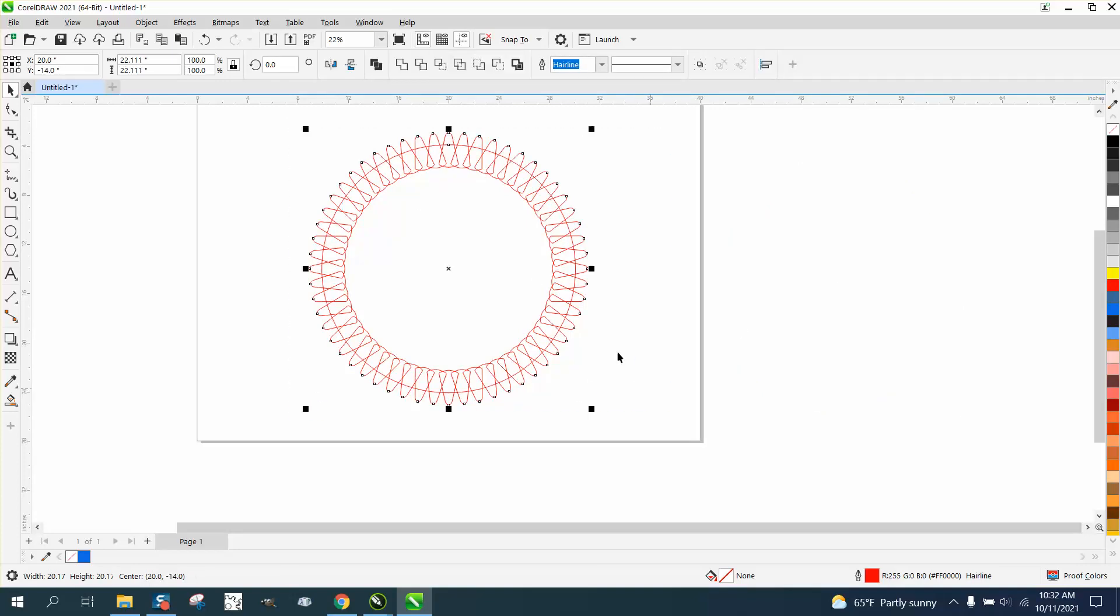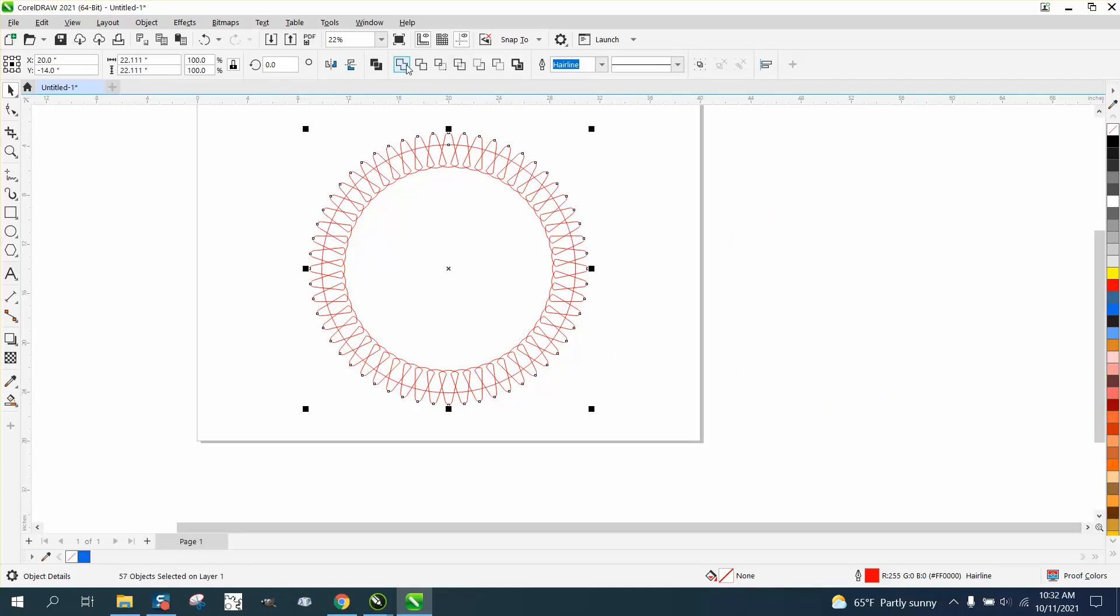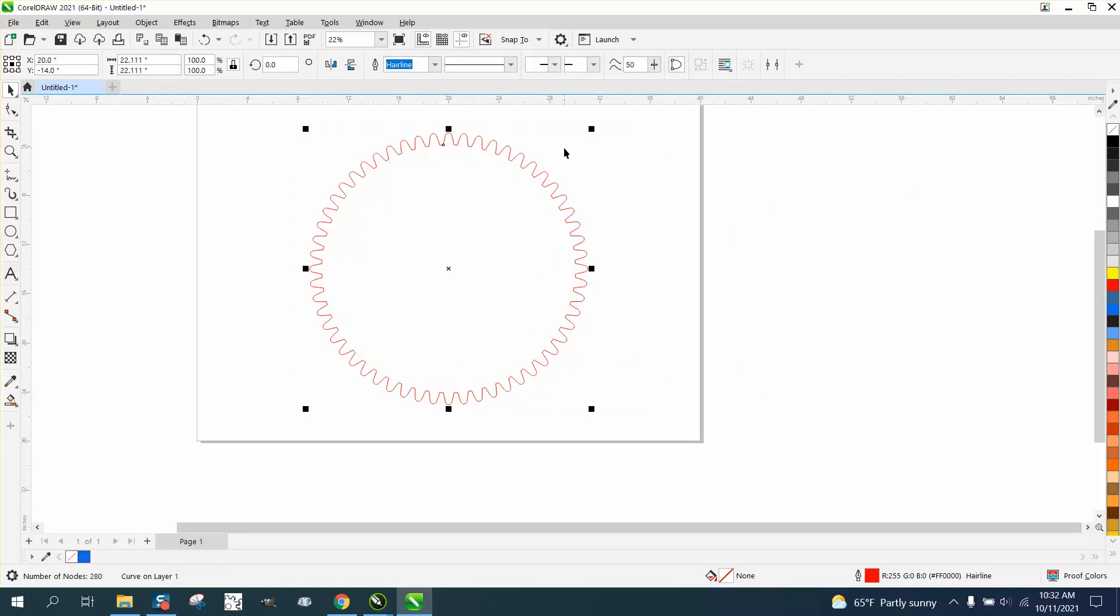This is pretty simple. Let CorelDraw do the math. But there you have a gear or a sprocket with 56 teeth. Hope that helped. Thank you for watching.